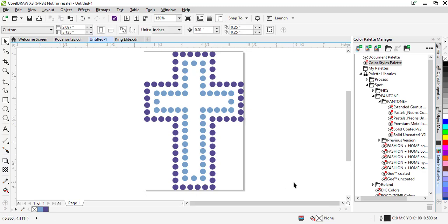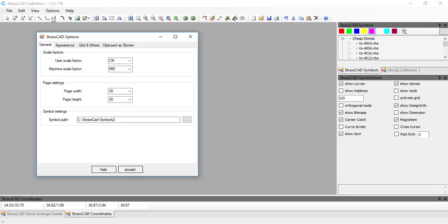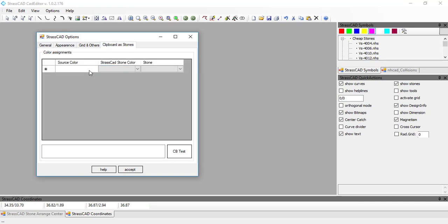I need to take those values into my StrassCAD software, input them, and assign stones to them. We will now go to StrassCAD, and in here we go to Options and then Settings. In the settings we will go to Clipboard as Stones and click inside the source color field.